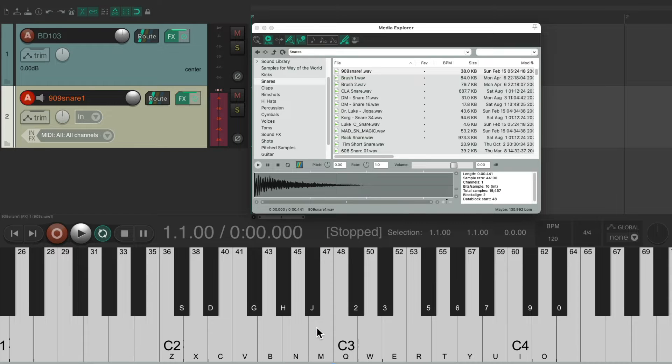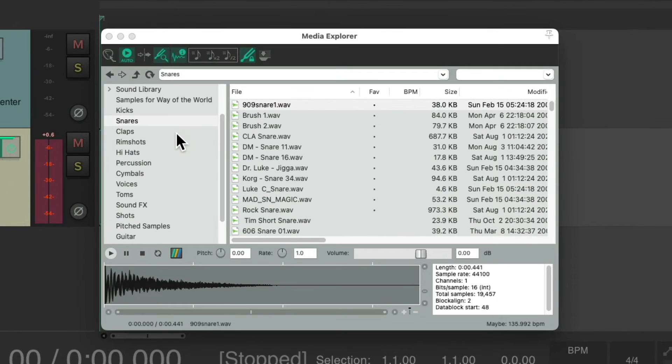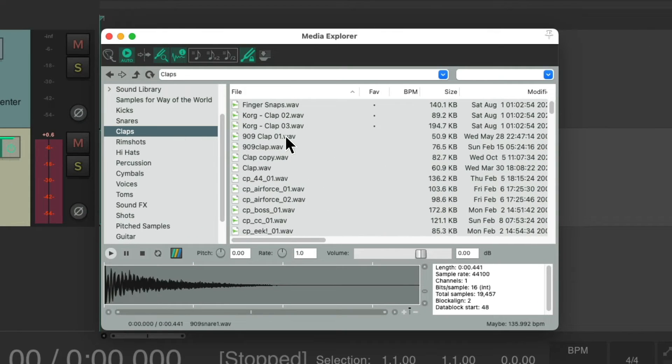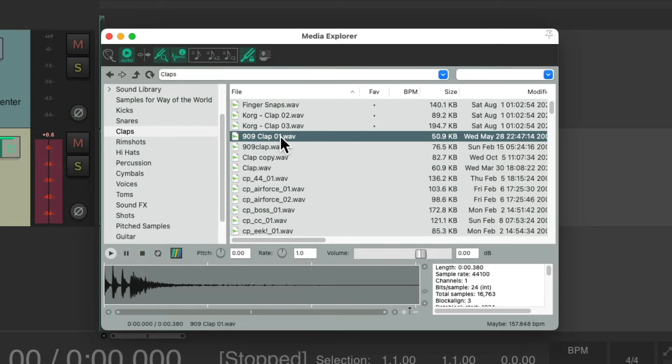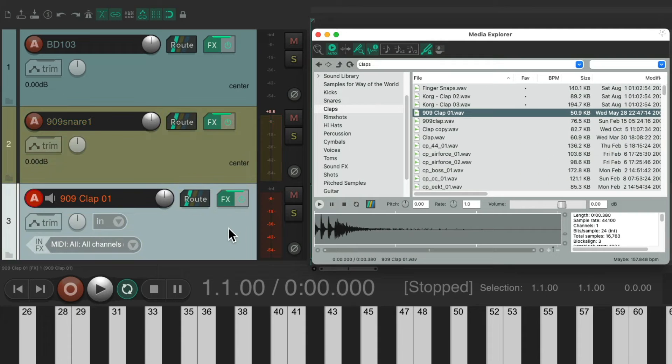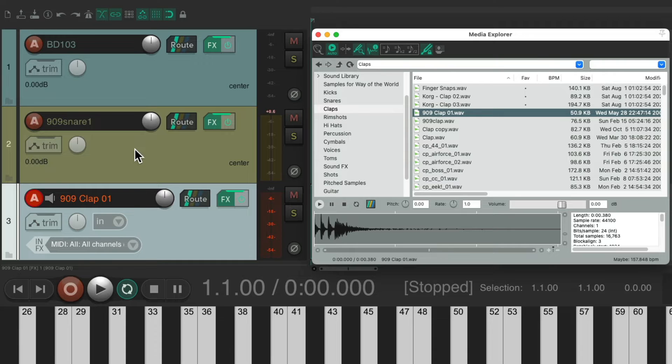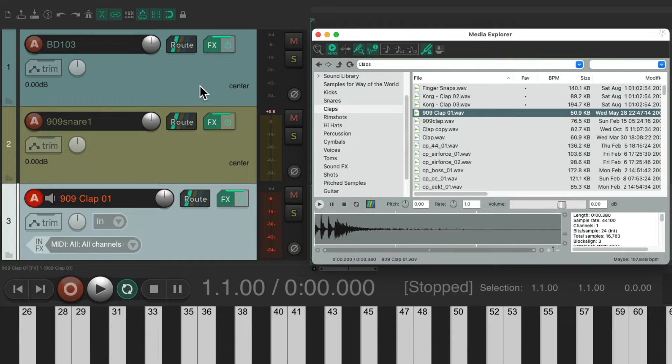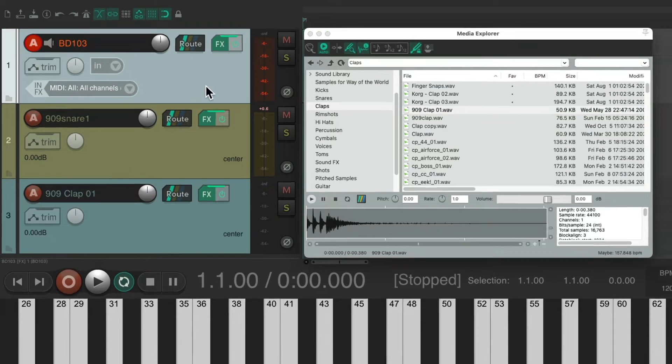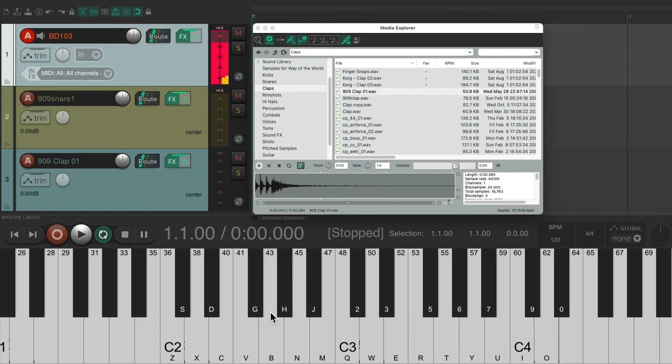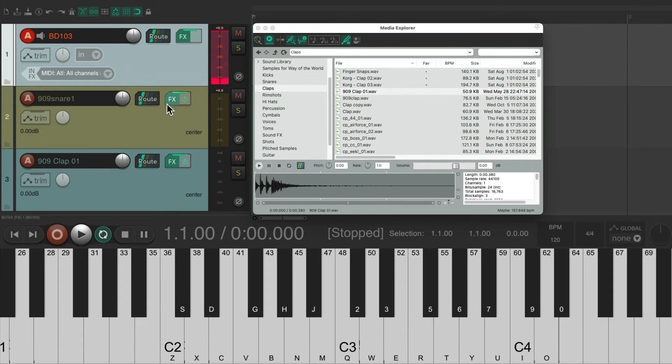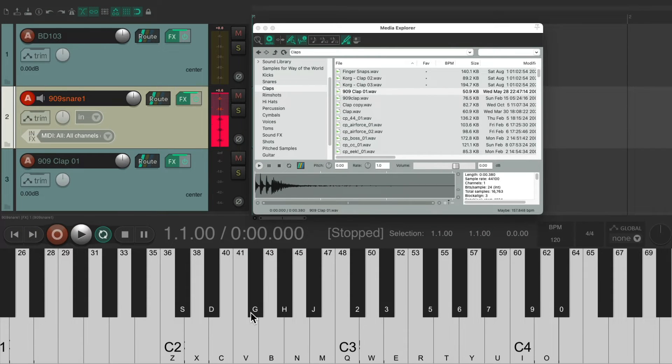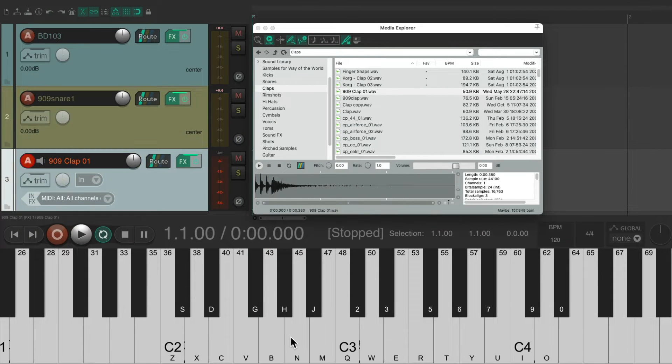So if we wanted to add a clap, go right here, choose the sound, double-click it. It creates a new track, puts it in Record, and takes the other tracks out of Record. Now we can select any track, and it's going to trigger just that one.